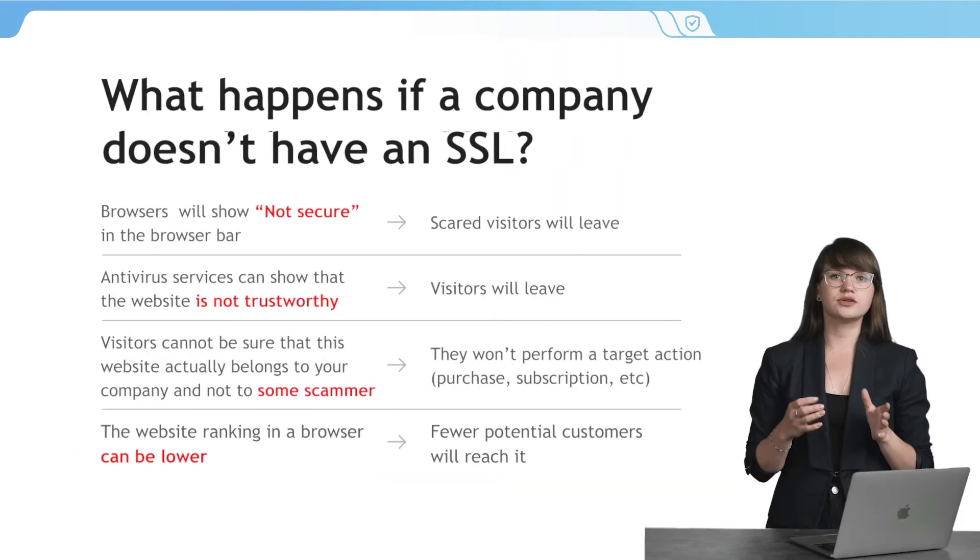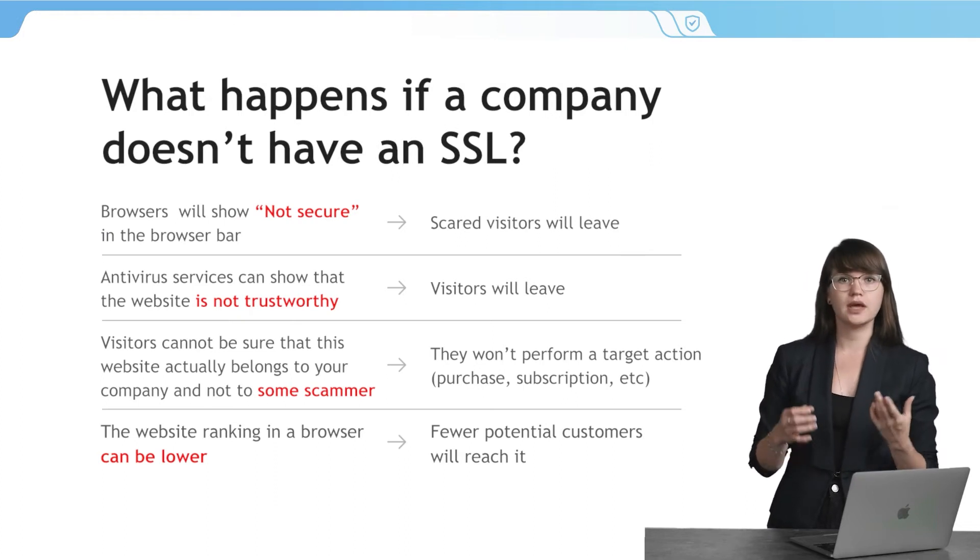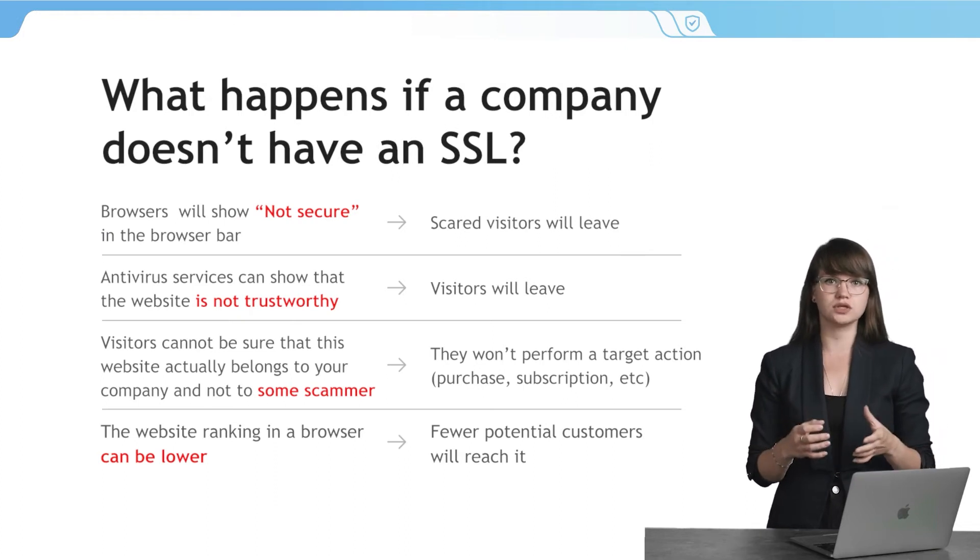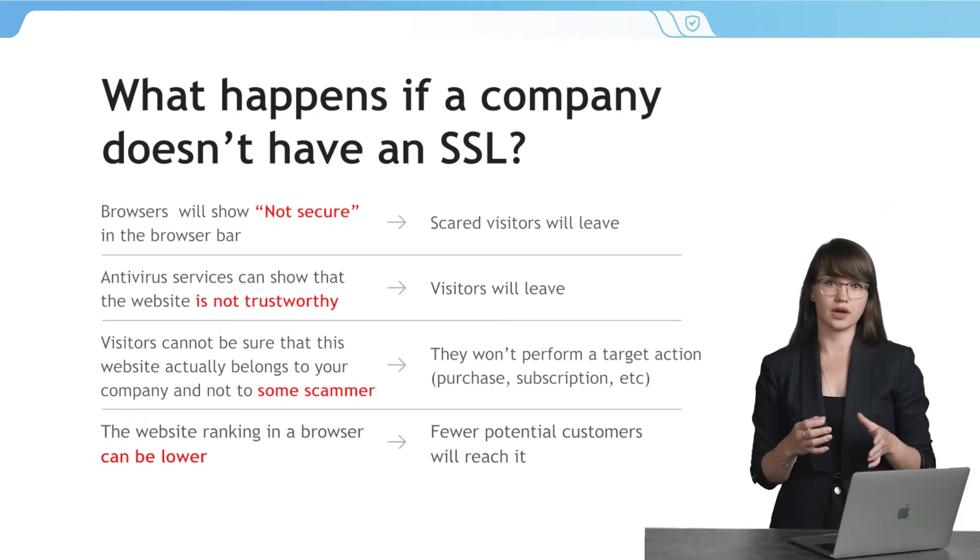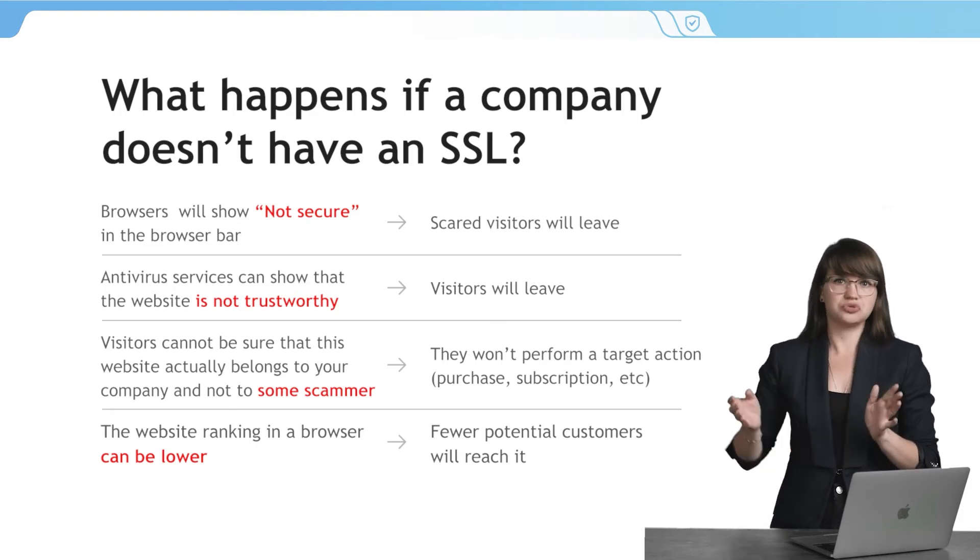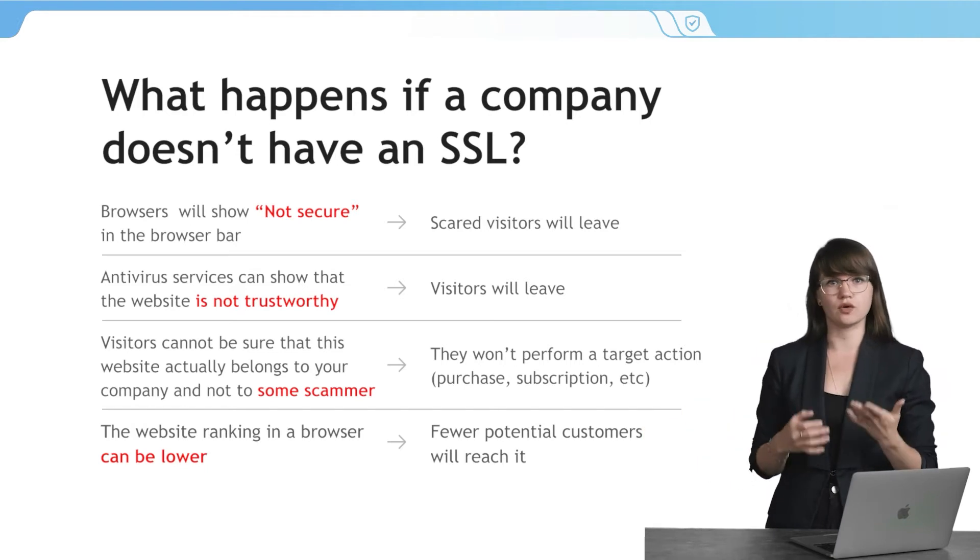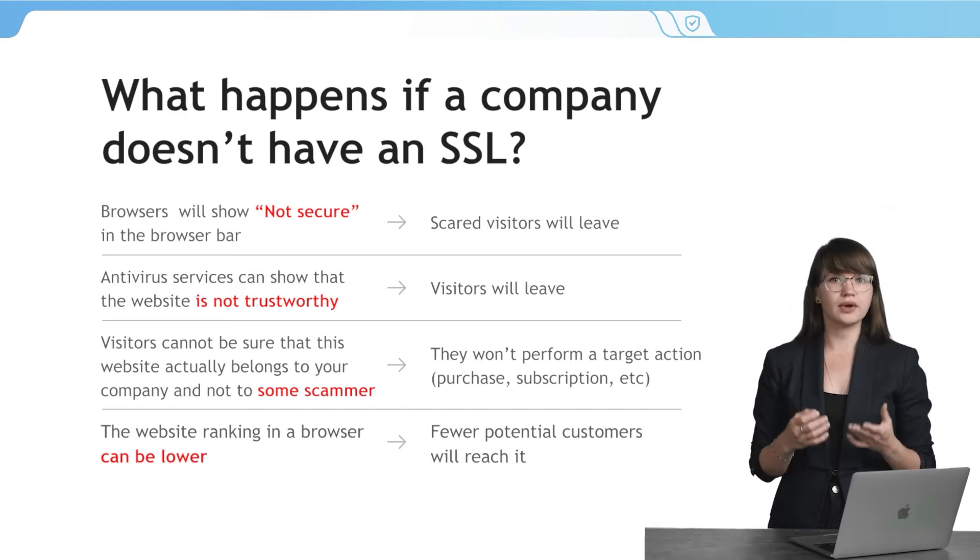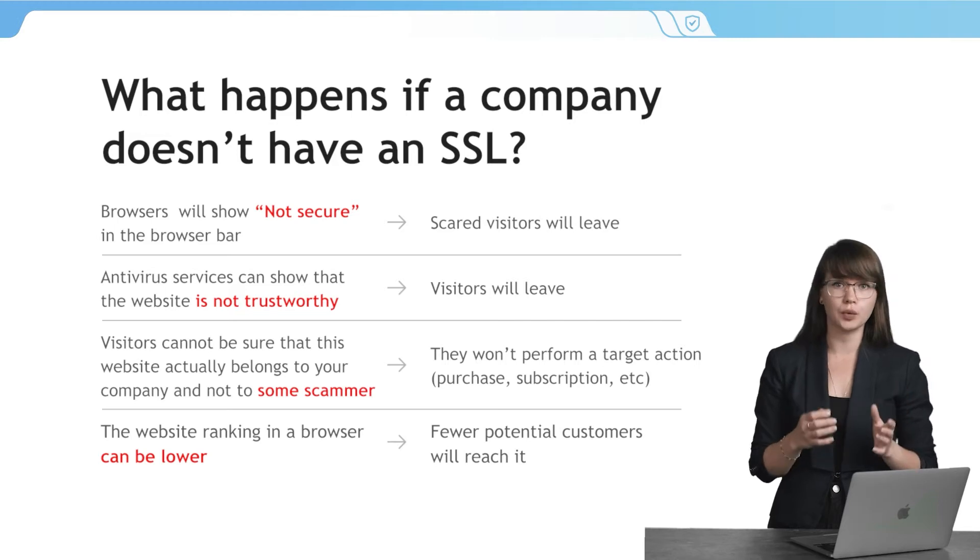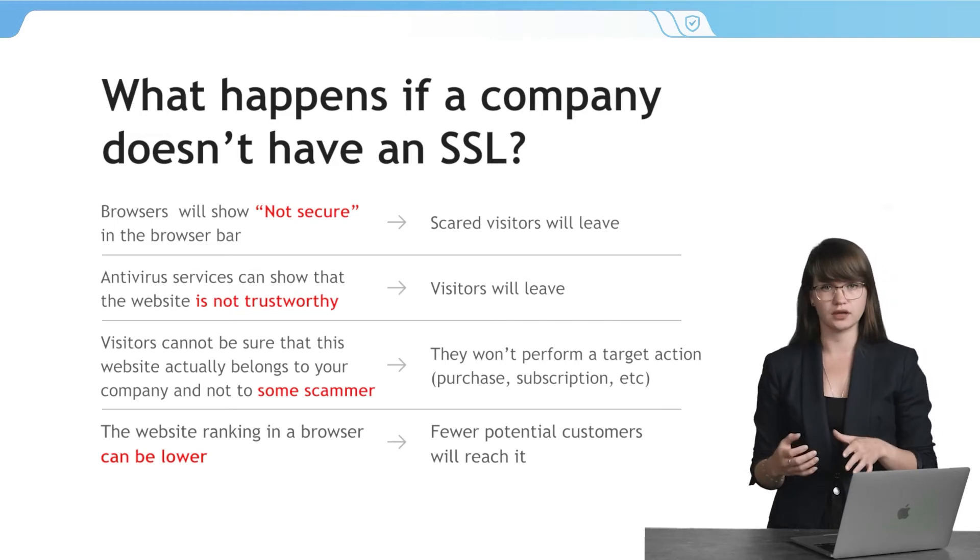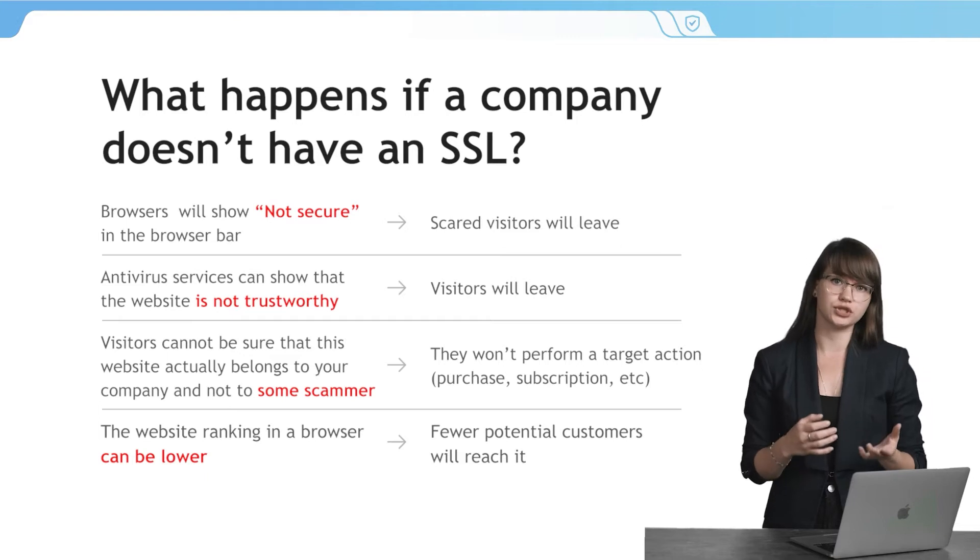Also, some antivirus services can show that the website without SSL is not trustworthy, and it is better to leave it. SSL certificates can also link your website to your brand. This allows visitors to make sure that your website really belongs to your company, not to any scammers in case of phishing. Moreover, the ranking of your website in a browser can be lower if you don't have a certificate. So fewer potential customers will reach your website.